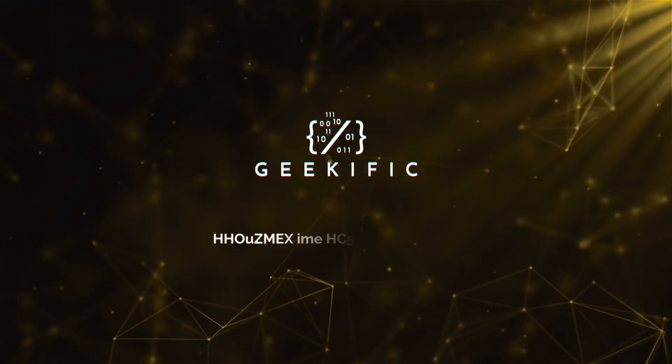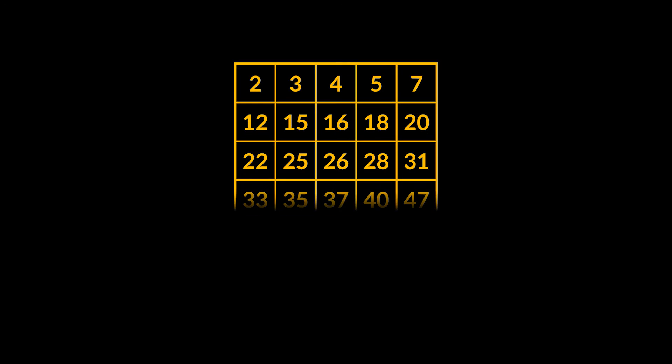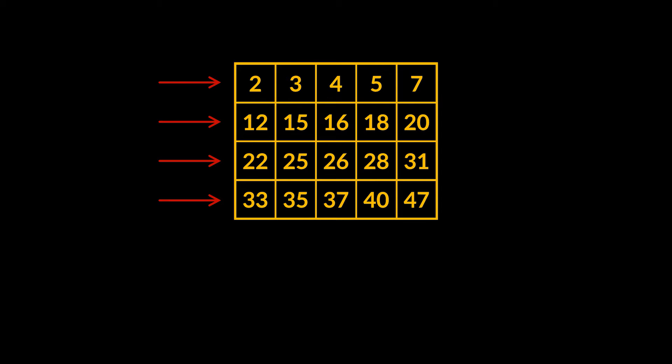What's up Geeks, and welcome to the channel! Suppose we are given an m times n integer matrix with the following properties. Each row is sorted from left to right, and the first integer of each row is greater than the last integer of the previous row.